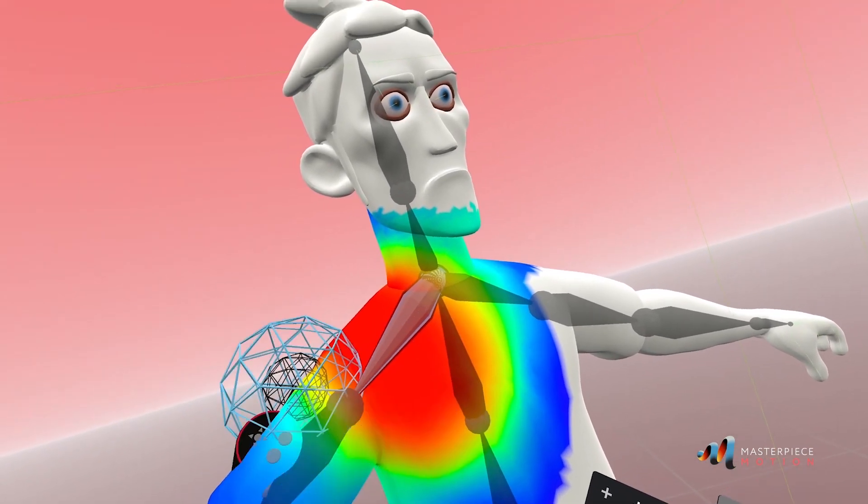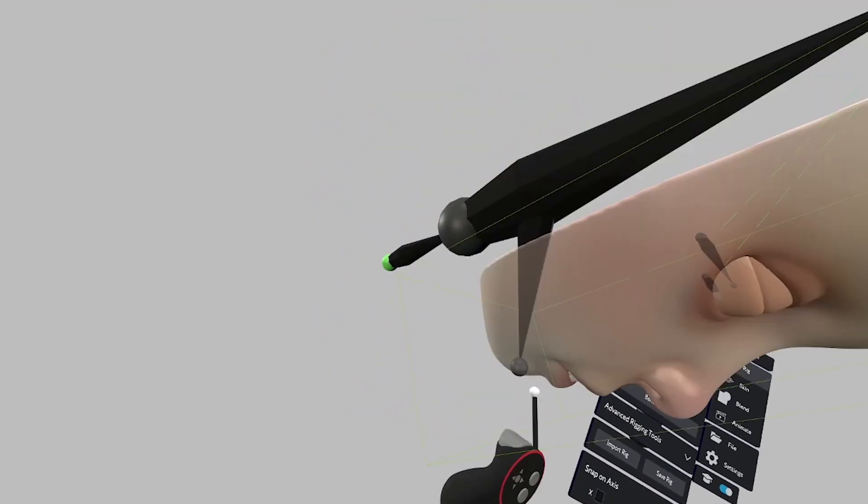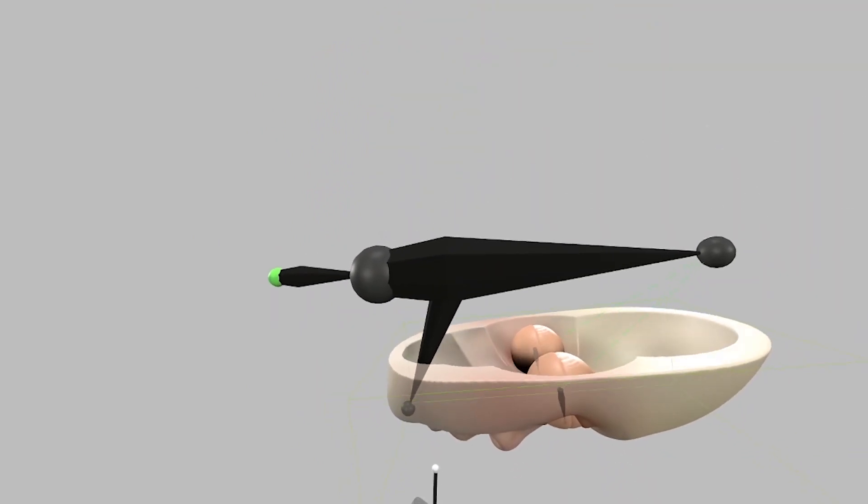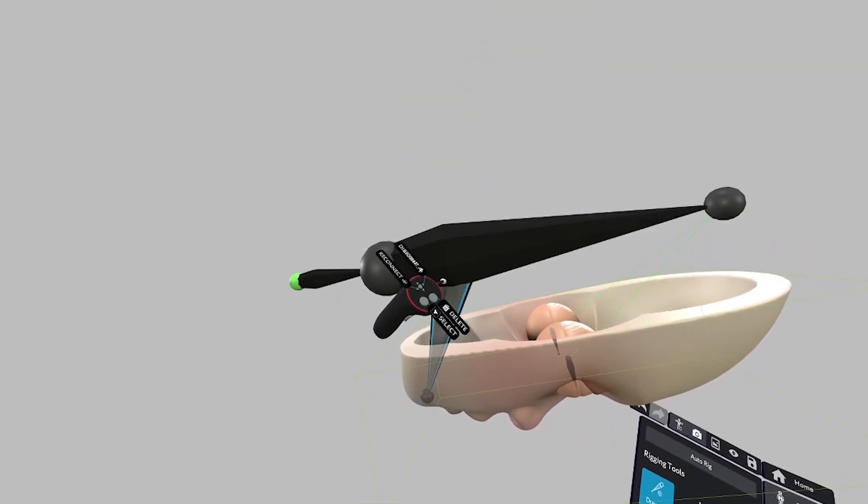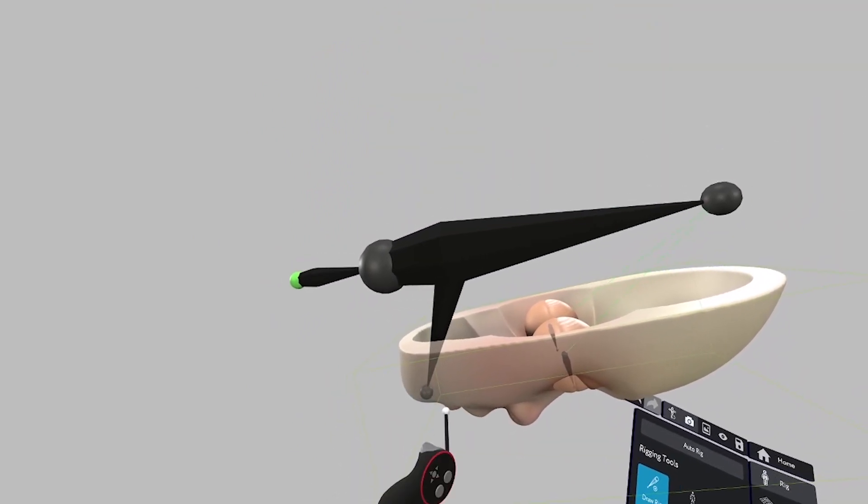Drawing bones in position couldn't be easier, because the artist can reach right into the limbs of his creature to place them.